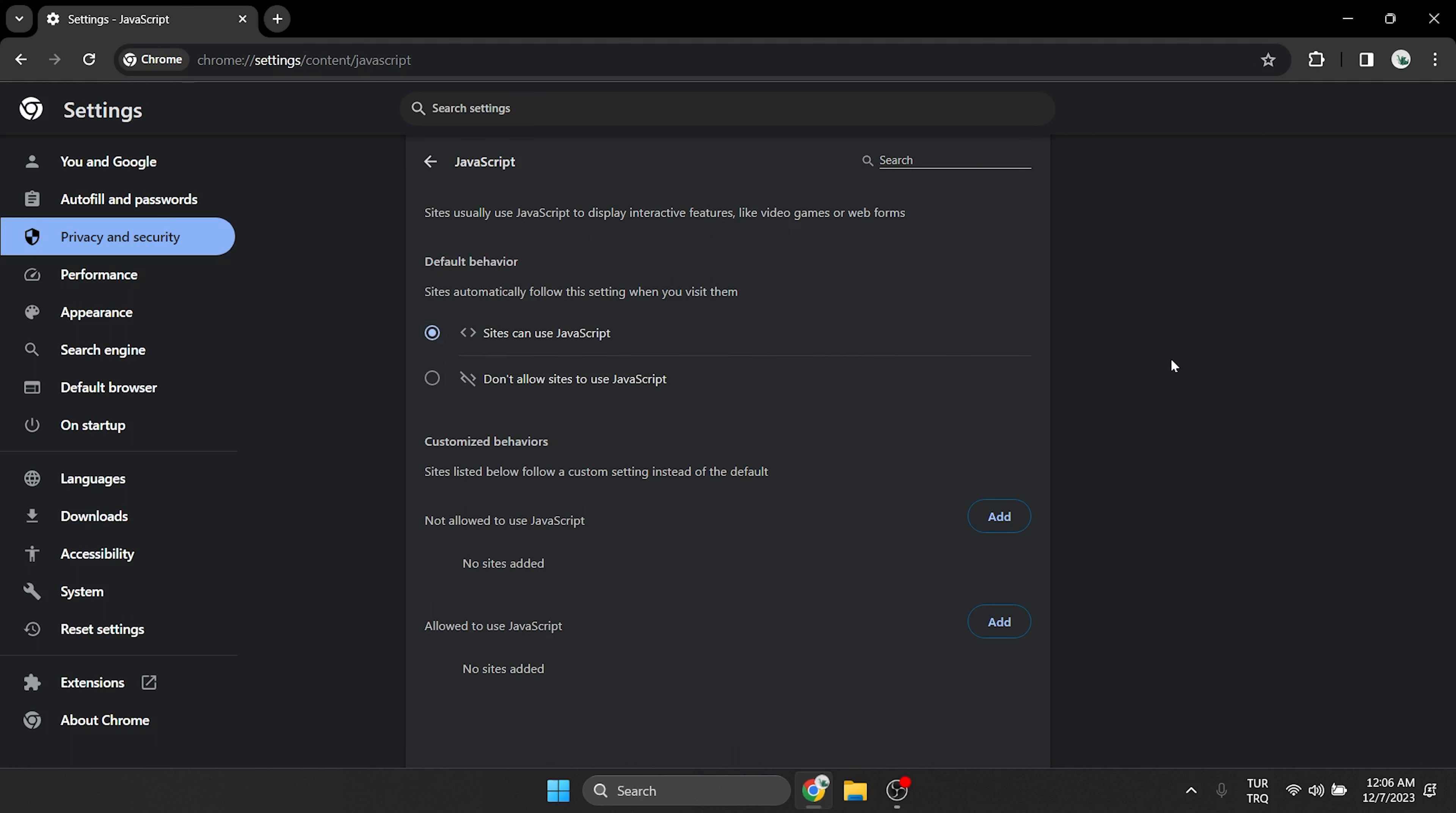At the bottom of the page, there is a customized behavior section. Here, we can enable or disable JavaScript for certain sites.